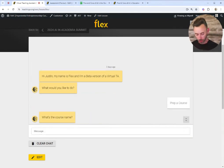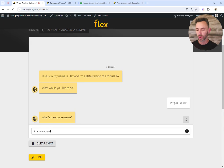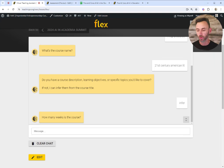If we give it a course name — let's do 21st century American Lit — if I have a course description I can put it in here, otherwise I can say just infer the learning objectives from the course name.